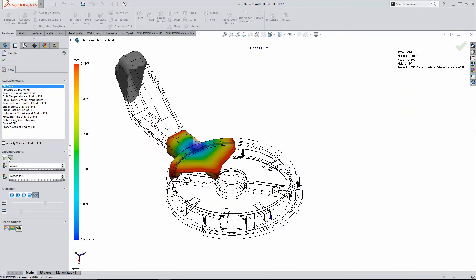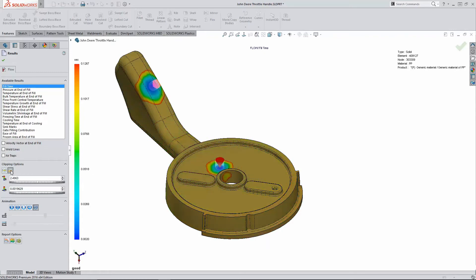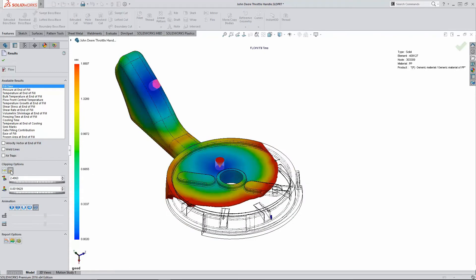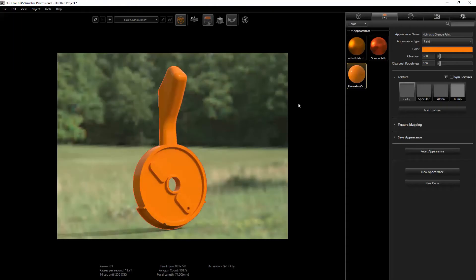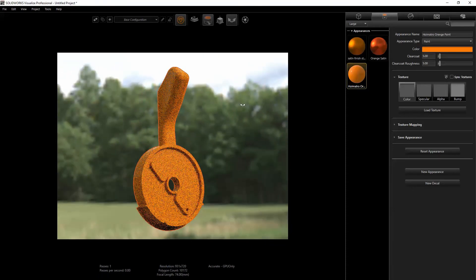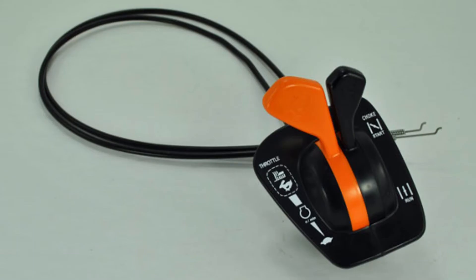SOLIDWORKS Plastics helps me choose the proper modeling parameters to ensure quality production parts. And SOLIDWORKS Visualize can help me create some snazzy renderings for product marketing or for use on the website.